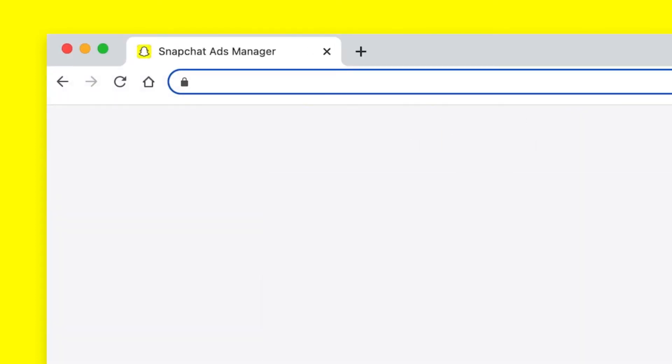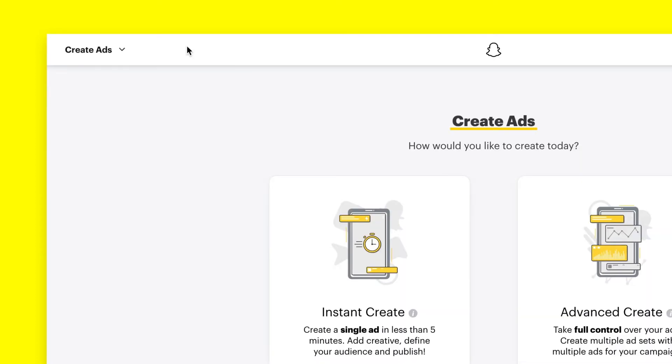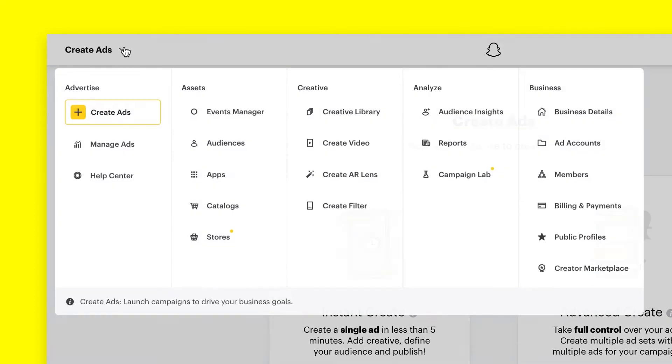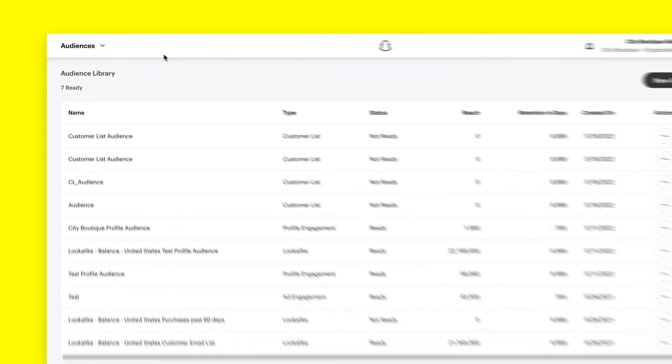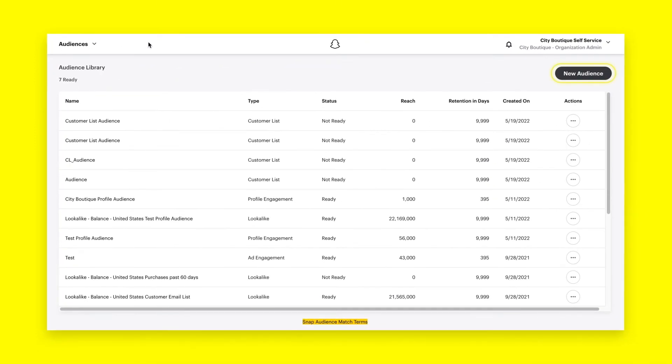First, go to ads.snapchat.com and log into your Snapchat Ads Manager account. Once you've logged in, head to the Global Navigation menu in the top left corner and click Audiences, located under the Assets tab.